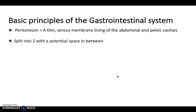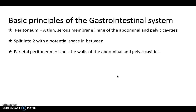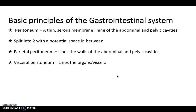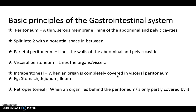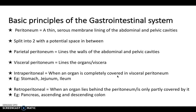The parietal peritoneum lines the walls of the abdomen, while the visceral peritoneum lines the organs themselves. If a structure is said to be intraperitoneal, it means an organ is completely covered with the visceral peritoneum — examples include the stomach, the jejunum, and the ileum. On the other hand, retroperitoneal structures lie behind the peritoneum or are only partly covered by it — examples include the pancreas and the ascending and descending colon.